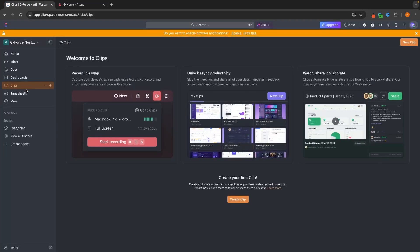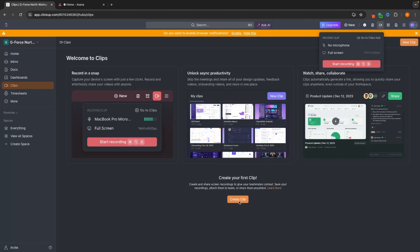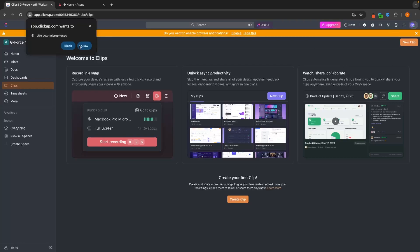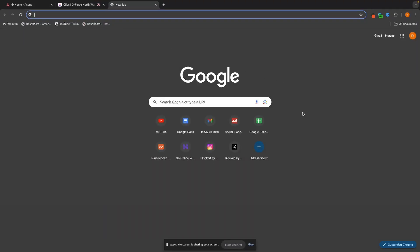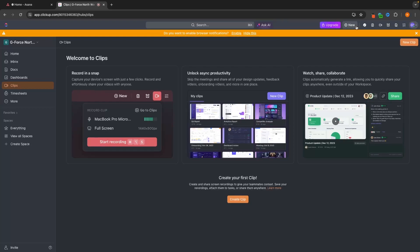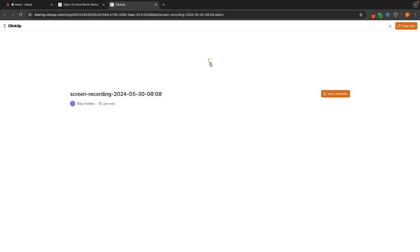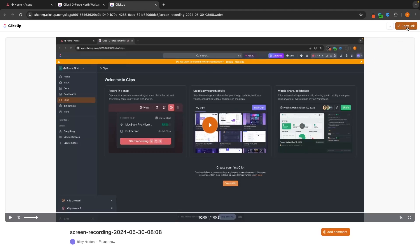We also get Clips inside of ClickUp. If you have ever used Loom, this is the closest thing I would compare Clips to. Essentially, you can start a screen recording, have your face or voice over it, and then send these out to clients. We can create a clip, set up the microphone and recording settings, and then start recording the screen. You could use this to record a video going over some SOPs, or record something for clients using your screen. Then all you have to do is go in and stop recording, the clip processes, and then we can copy the link and share it to a client or team member.